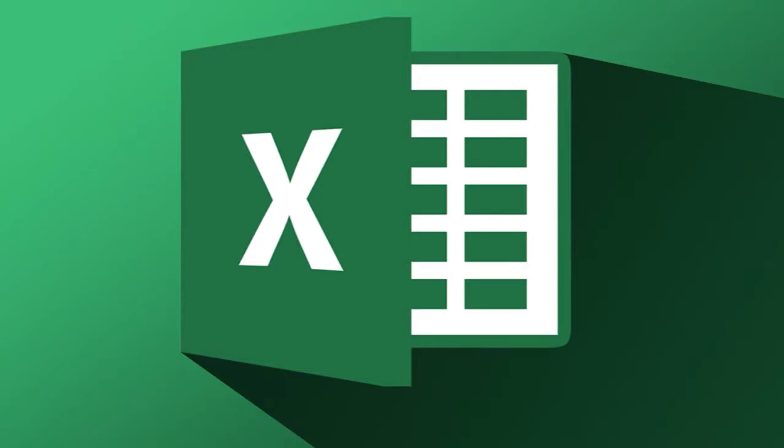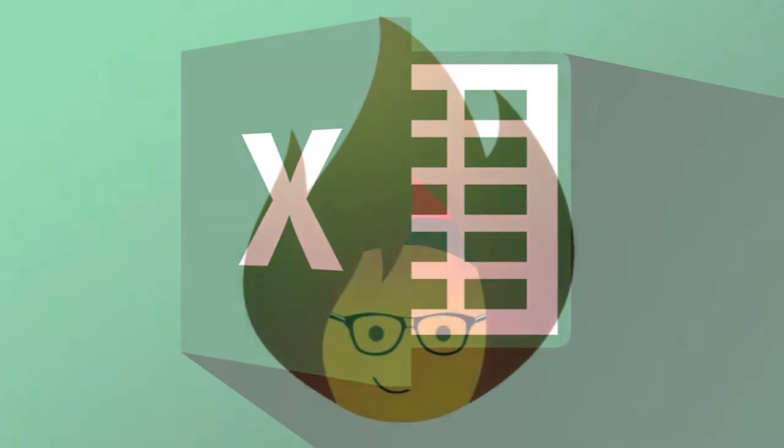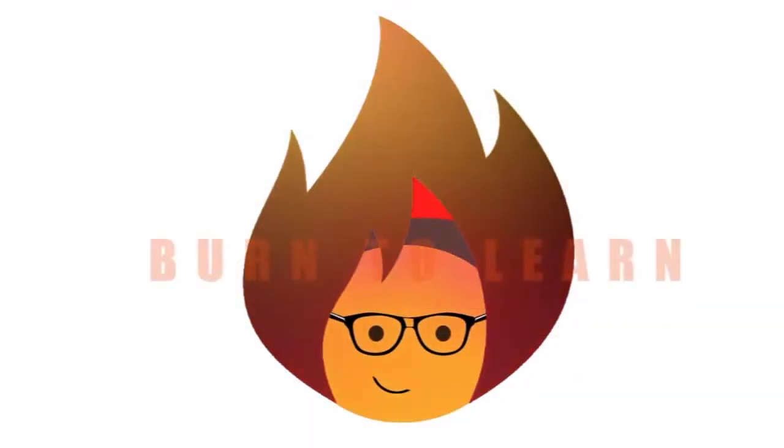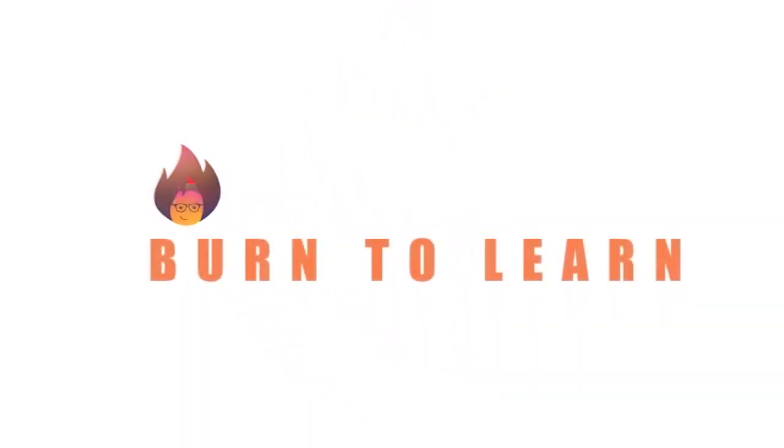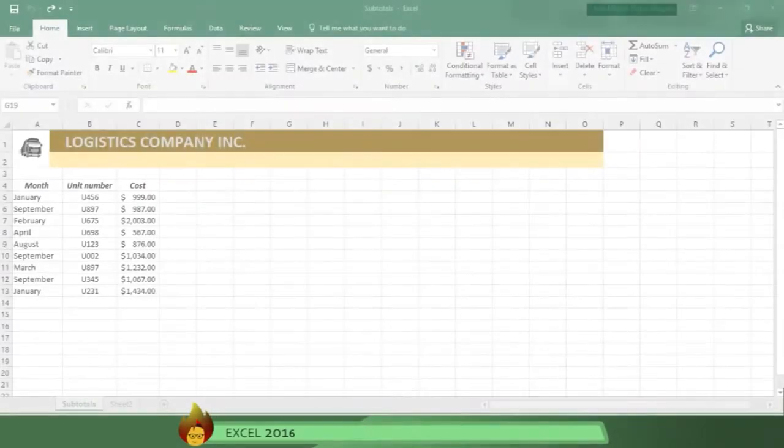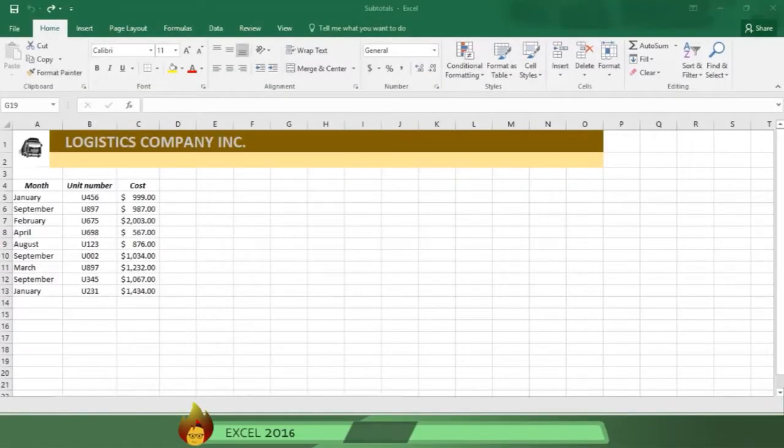To run a business successfully, you often need to analyze your activities by business categories. Summarizing your data into subtotals in Excel 2016 is a useful and quick way to do this.